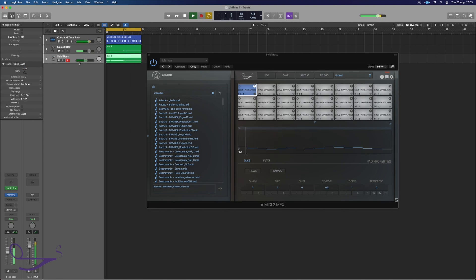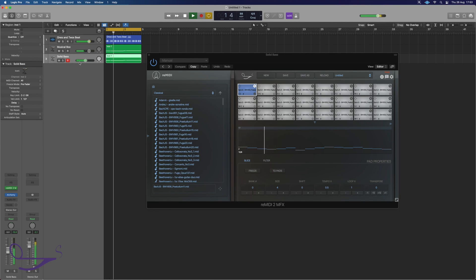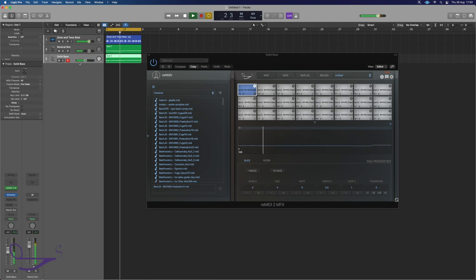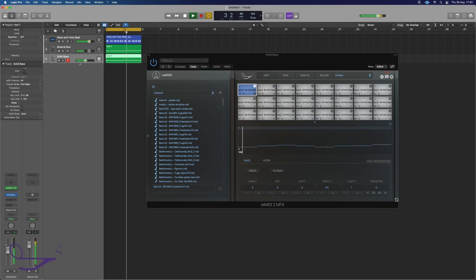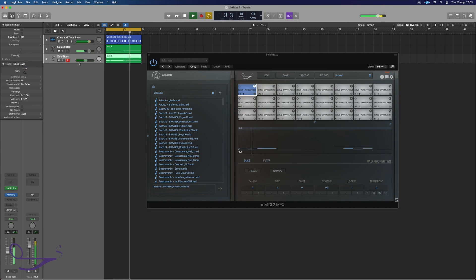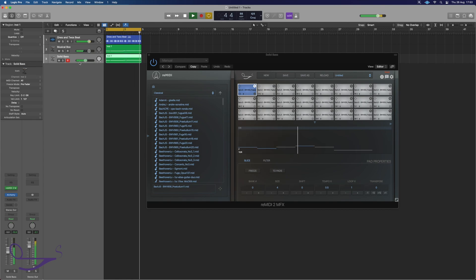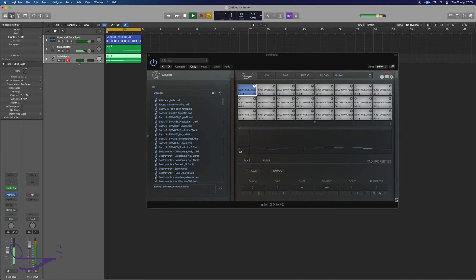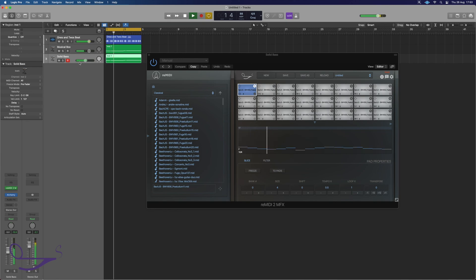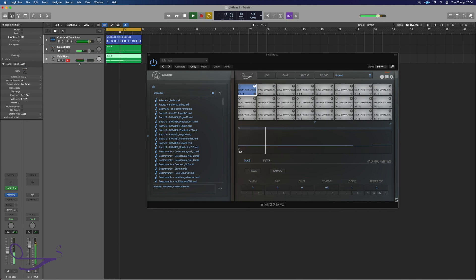That's been an introduction to how to work with Remedy inside Logic Pro. Hopefully it's given you all the tools you need to work on and experiment with making melodies for yourself. I look forward to seeing you in future videos.